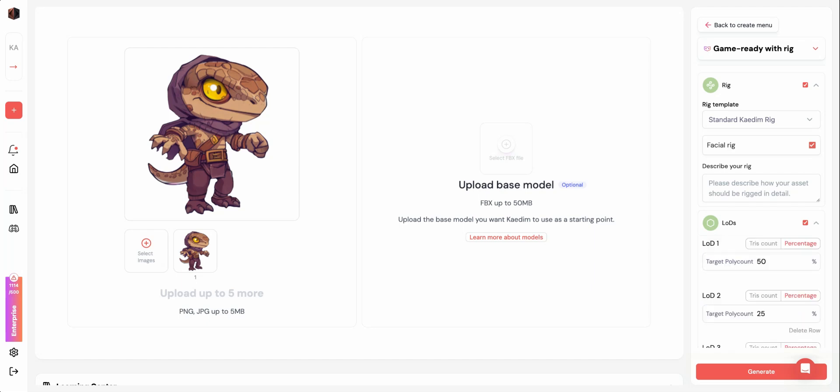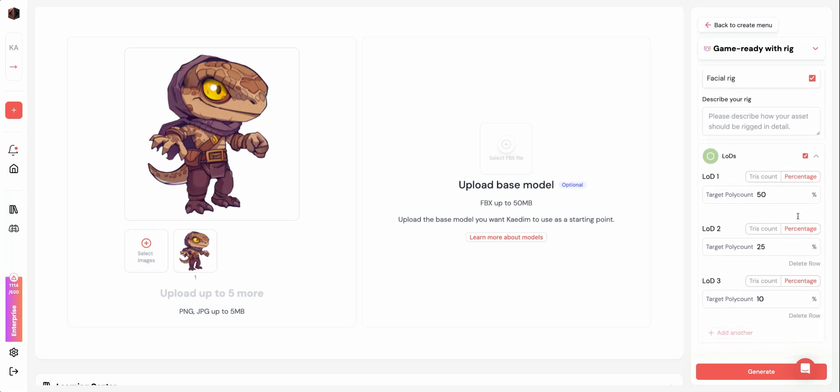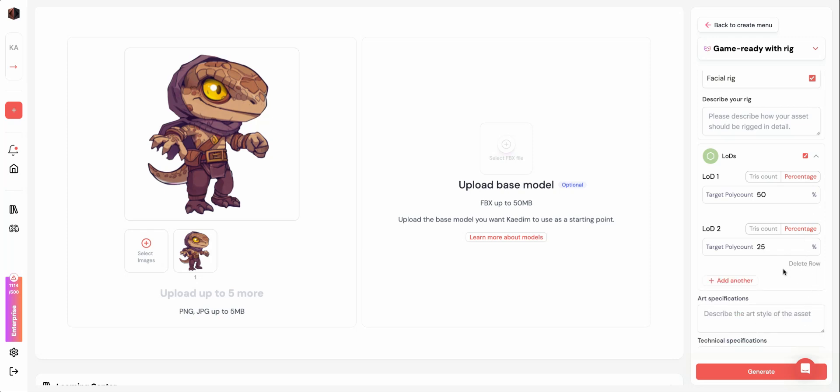Next, you can configure your LOD settings. LODs create lower polycount versions of your asset. You can either choose a number value or percentage and add or delete rows as you wish. The current limit for LOD versions is three.